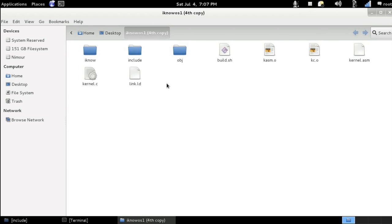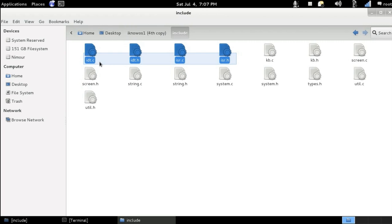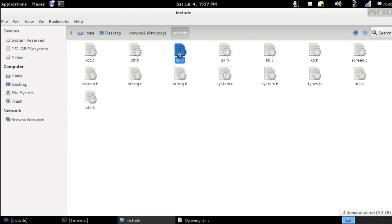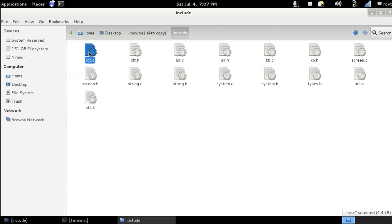In this video, it's going to be very quick where we're going to be adding the compilation codes to make the files that we've added in our operating system get executed properly. We've got the isr.c, the idt.c, and the util.c.